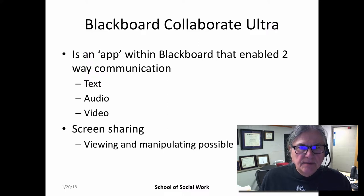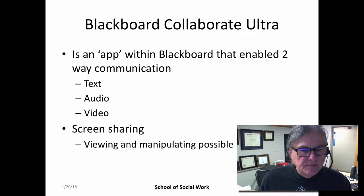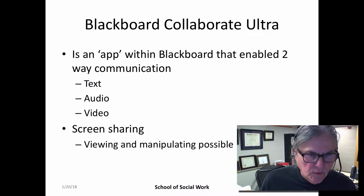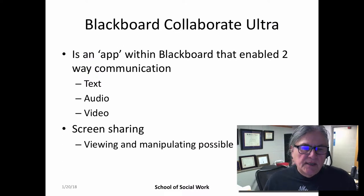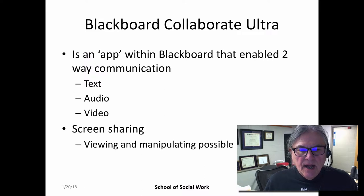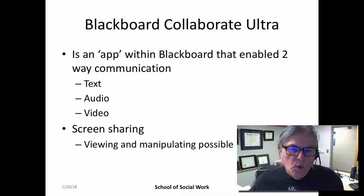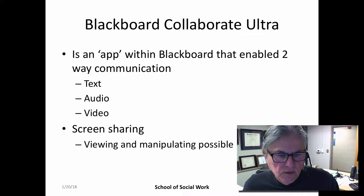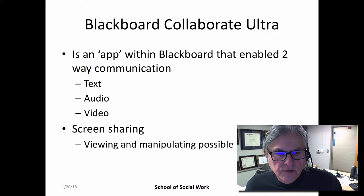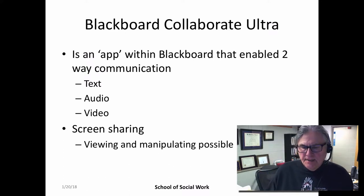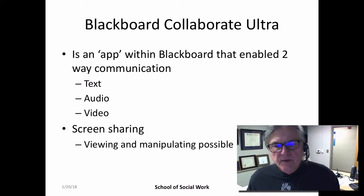Blackboard Collaborate Ultra allows for two-way communication by text in a message chat room format. It also has audio and video components, as well as the possibility to do screen sharing, which would allow the instructor to watch you doing a statistical procedure in Excel or in your RStudio program and work with that.